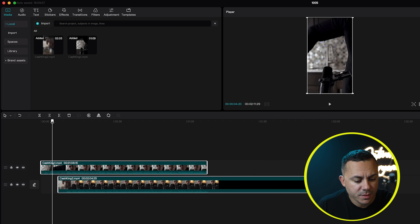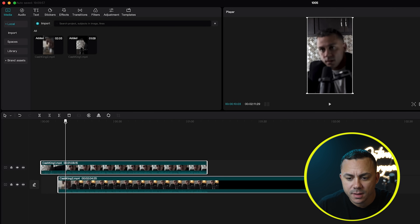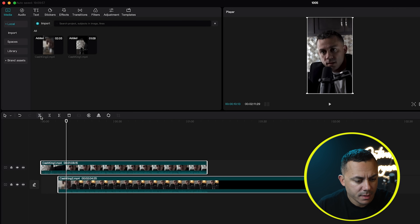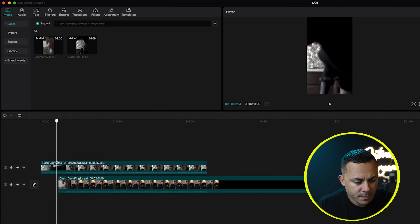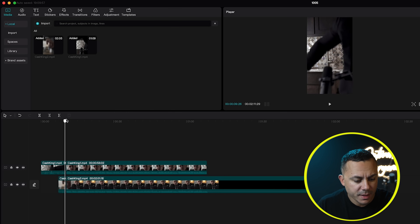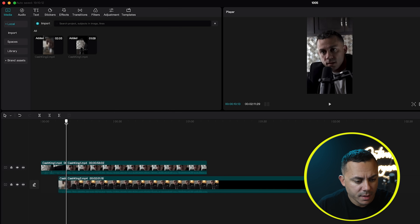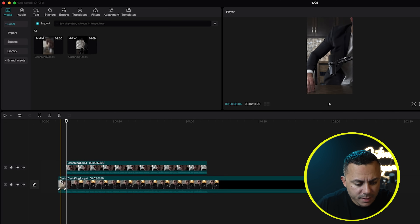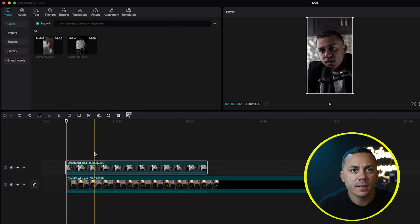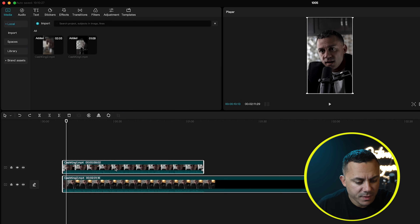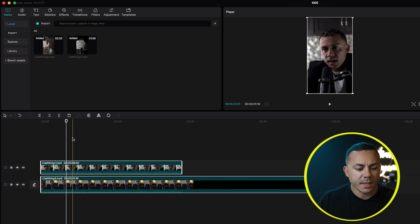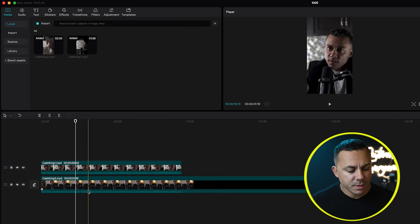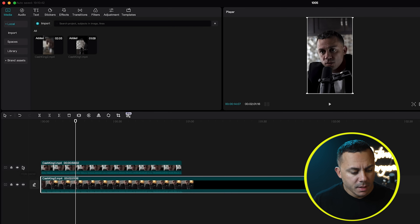I'm going to find where I want my video to start and cut these clips so they are the same length. I'll go ahead and cut here — it cuts wherever the playhead is. I selected split and then I can delete the part I don't want. This is going to be where my video starts. I'll move these back to the beginning.